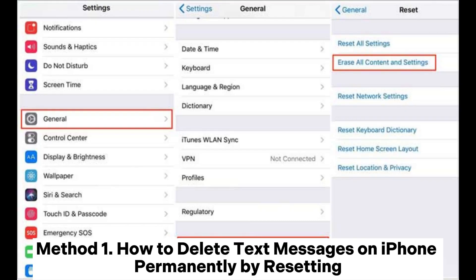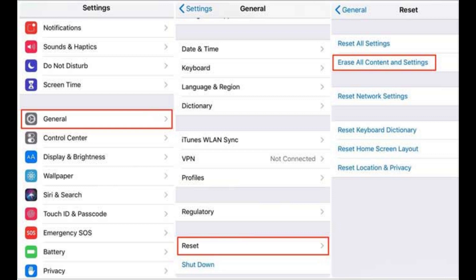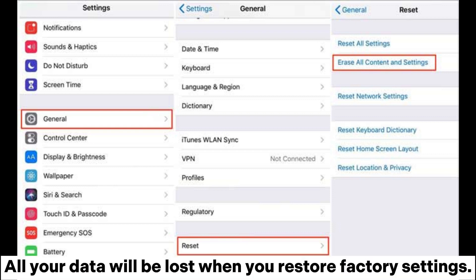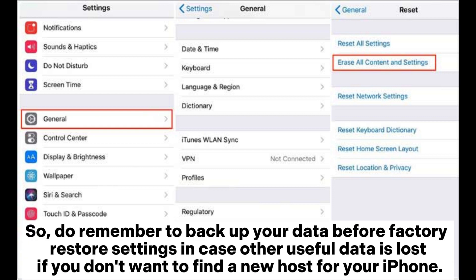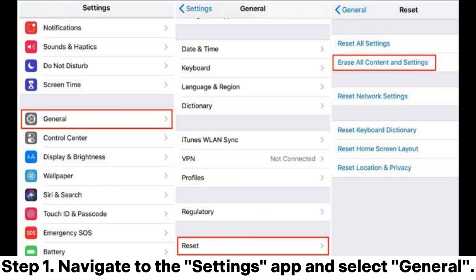Method 1: How to delete text messages on iPhone permanently by resetting. All your data will be lost when you restore factory settings. So, do remember to back up your data before performing a factory reset, in case other useful data is lost.